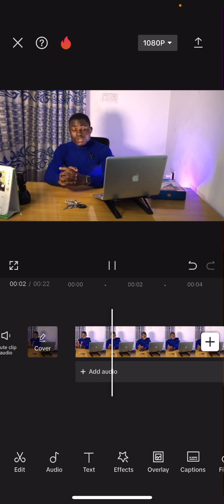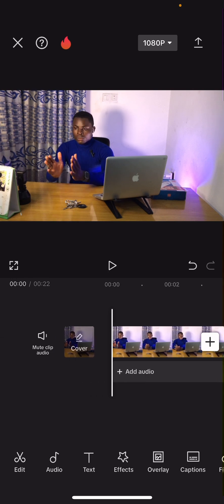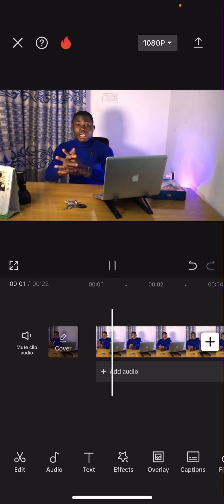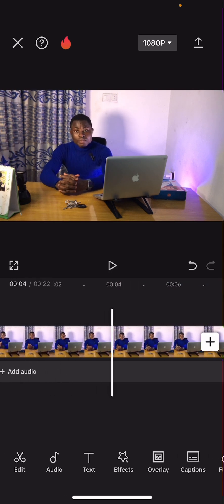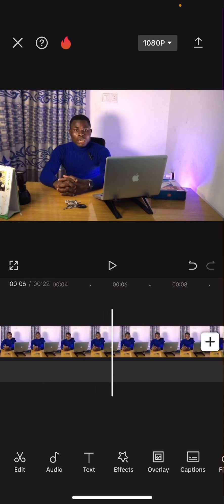You can see that it's starting exactly at the hand clap. Now let's say there is a part inside the video that you still don't want to be there.